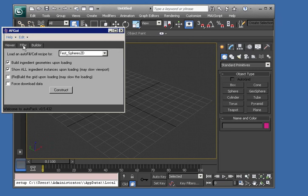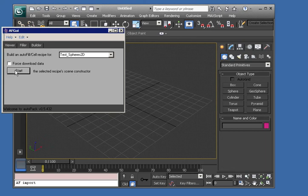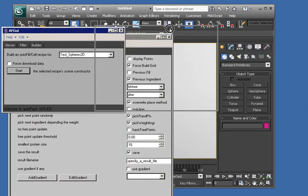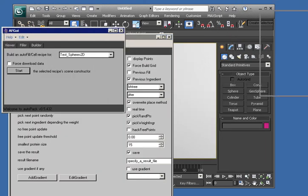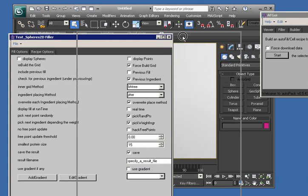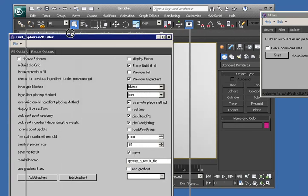I'm going to change first to this Filler tab and we'll just stick with the default Test Spheres 2D. Click Start, and that's going to build this large GUI and all the geometry that we need into our scene.